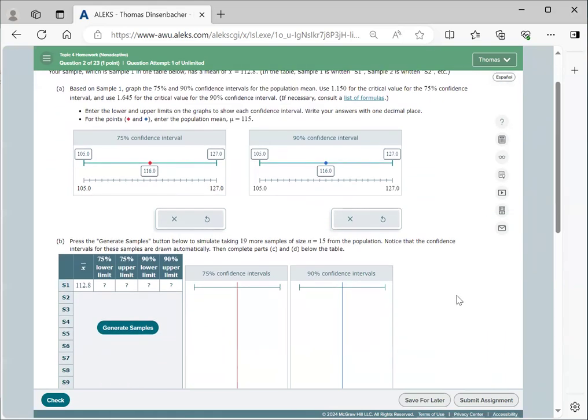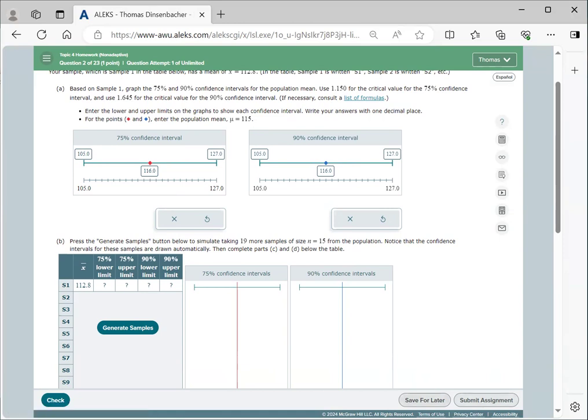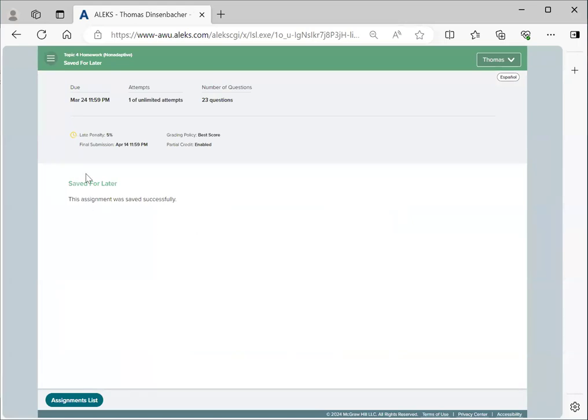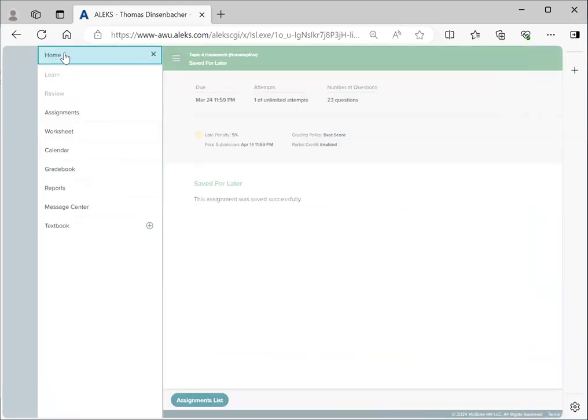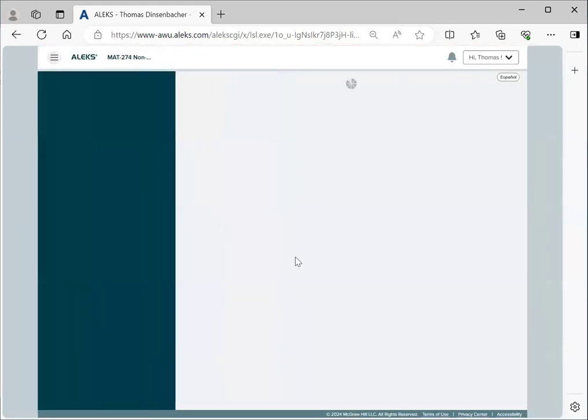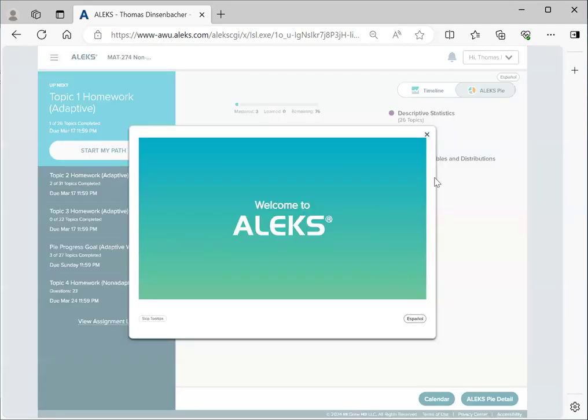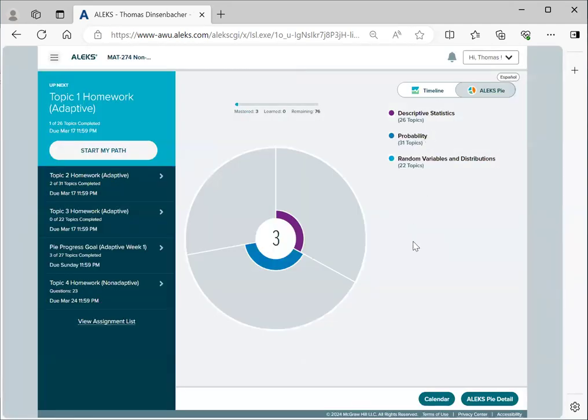Save for later and submit assignment are available down here at the bottom right. You will need to select submit assignment in order for this to register for your instructor to record your score. Save for later allows you to go back later. Submit assignment actually also allows you to go back in, so either of these is to some extent interchangeable. We'll go ahead and press save for later here. That gives us our main menu again, and we can go back to the login screen and continue from there.